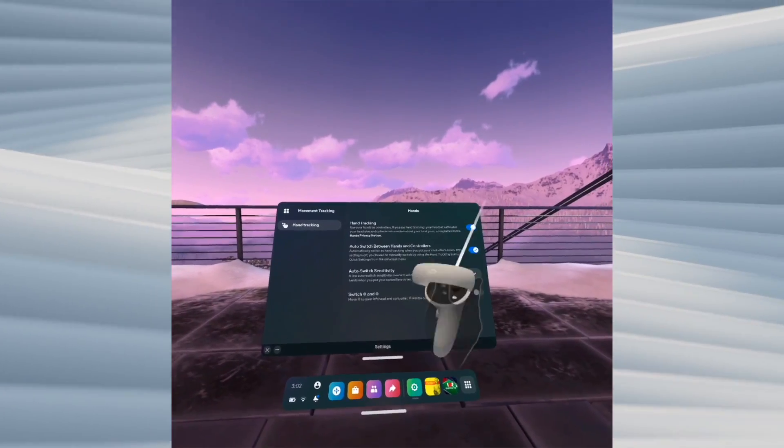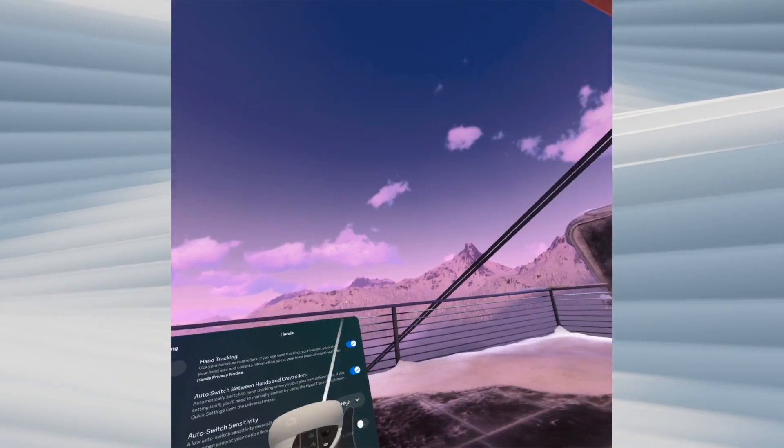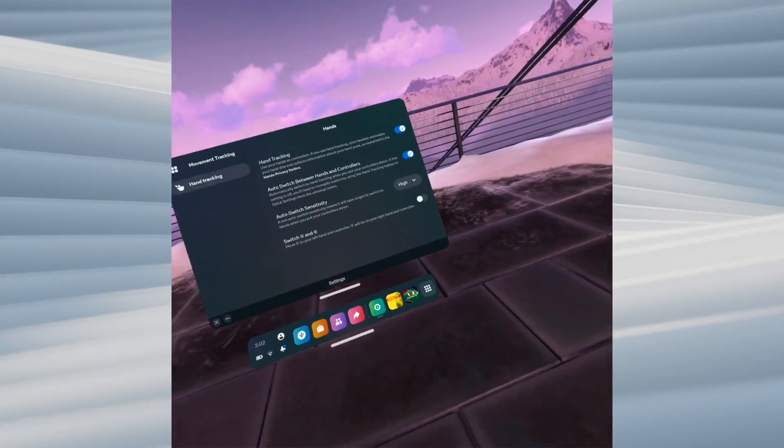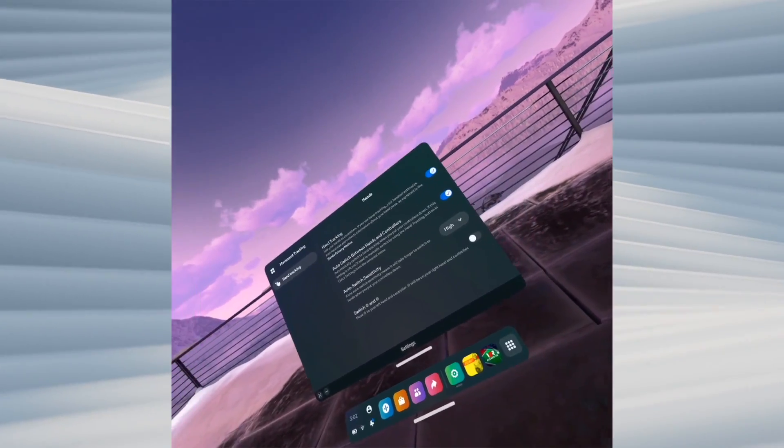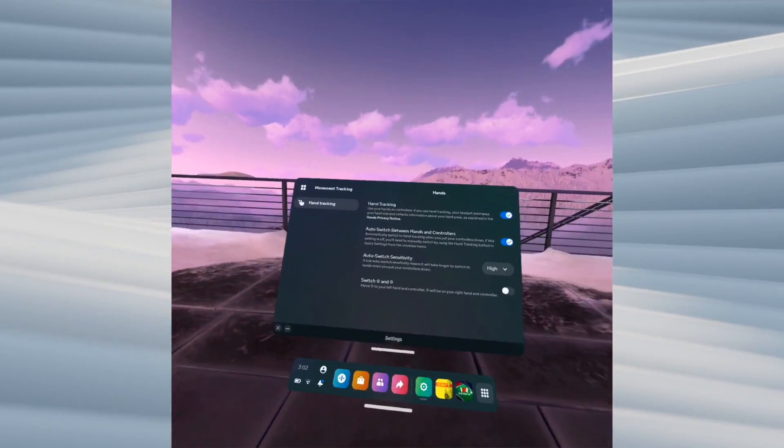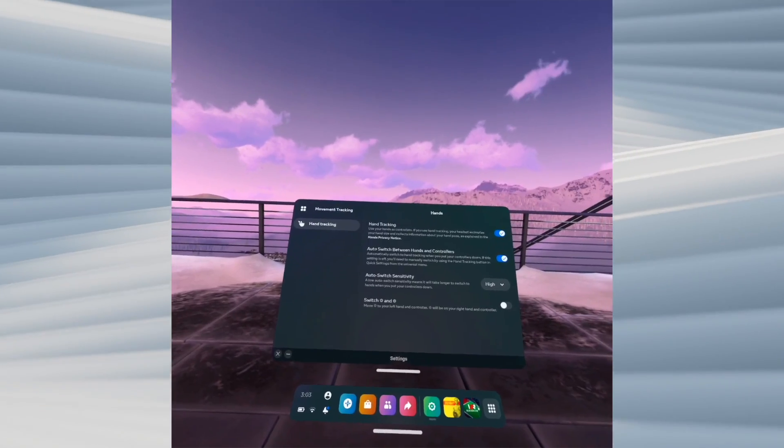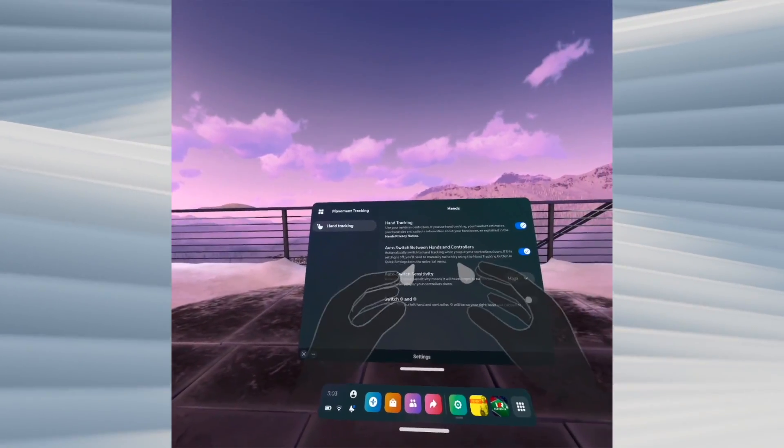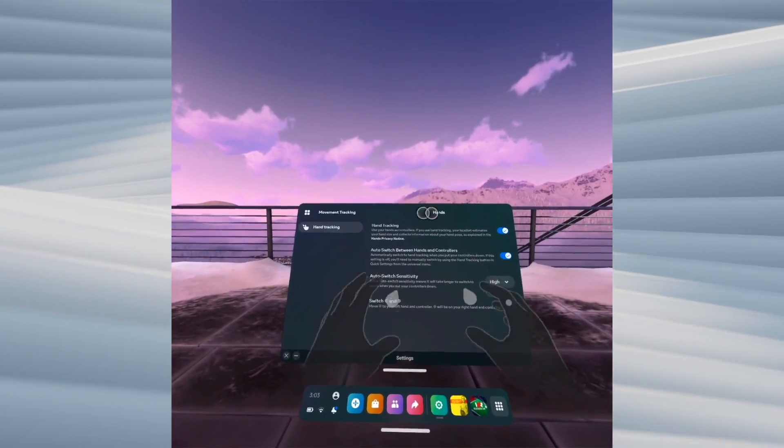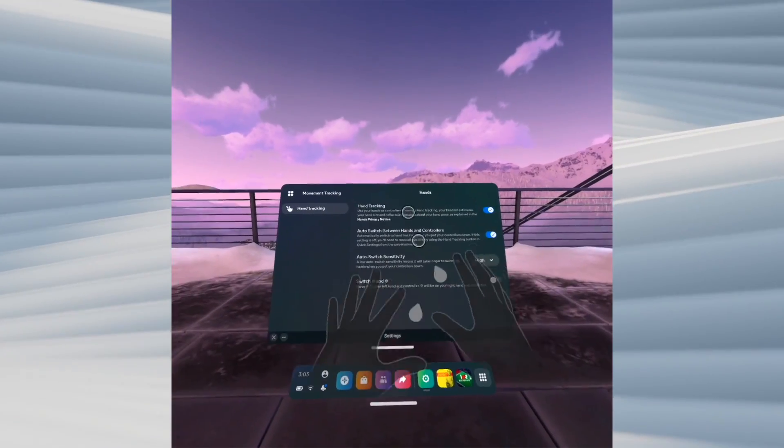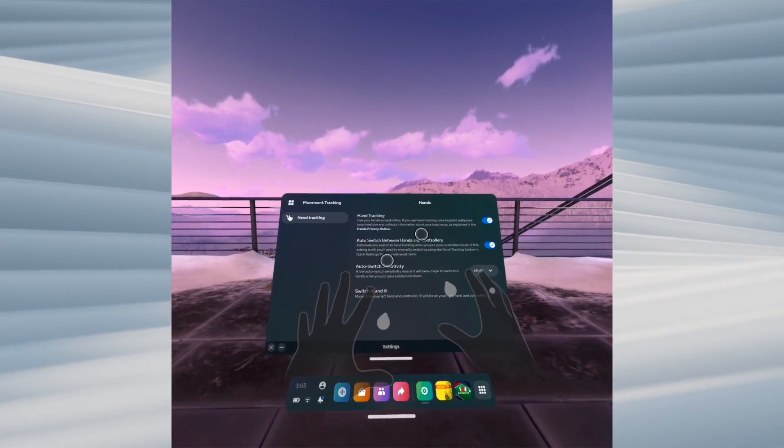Right now I have the controller in my hand. I'll just put it down on the floor. Okay, now it's down. Now I put my hands in front of my face, and after just a few seconds I'm able to use my hands instead.